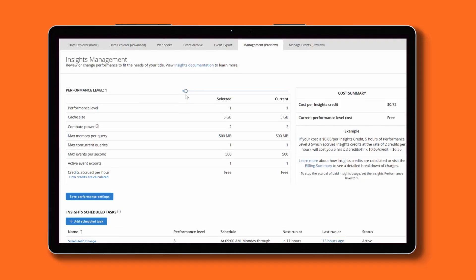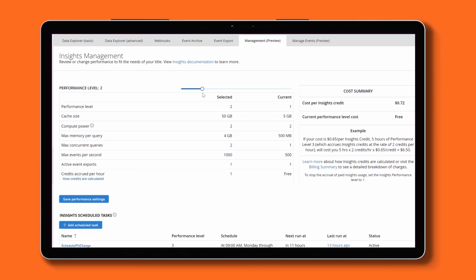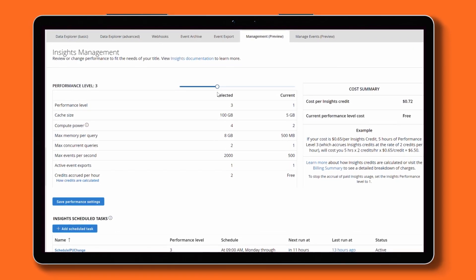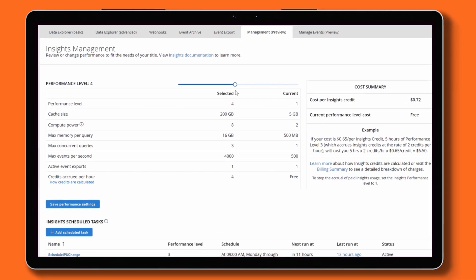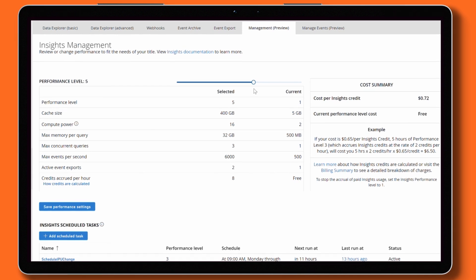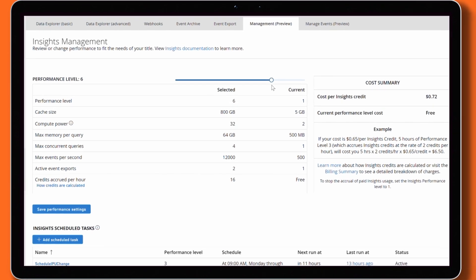Data from your game is automatically collected and placed into a PlayFab database, and you can export that data to your own location for machine learning or long-term storage. We offer several pricing tiers so you can pay for only what you need and easily scale your data resources along with your game.